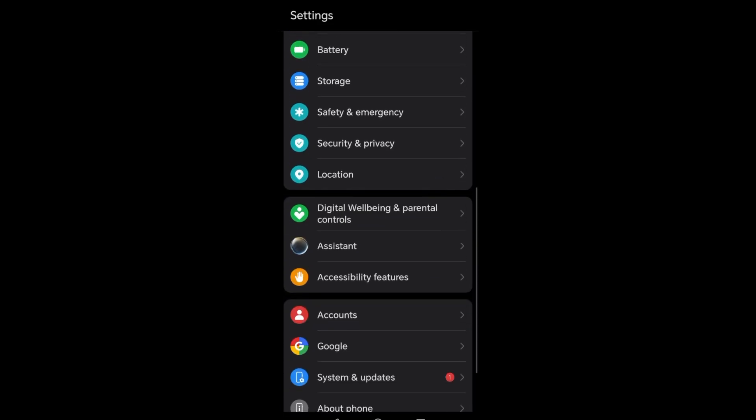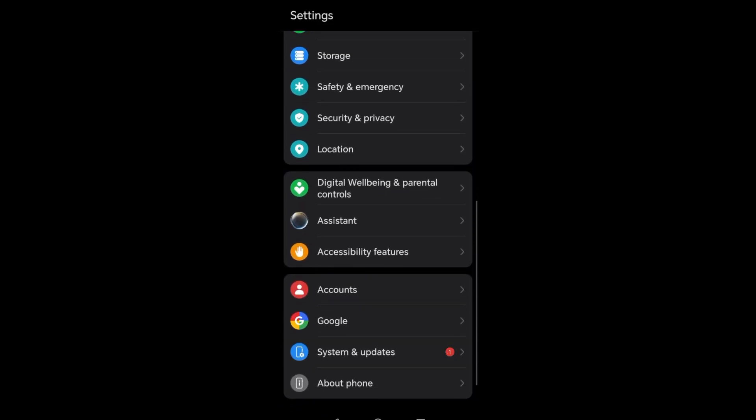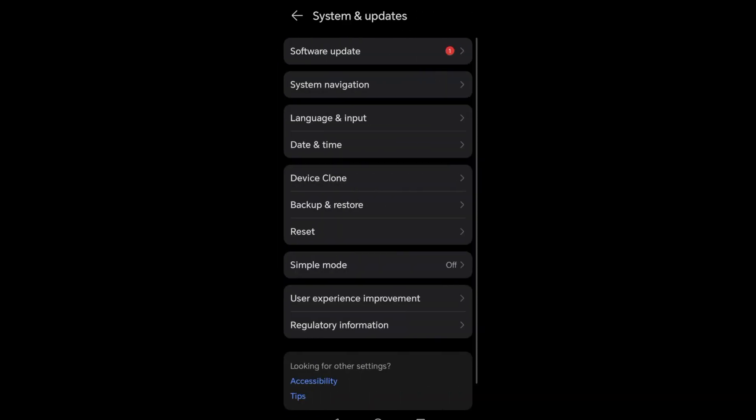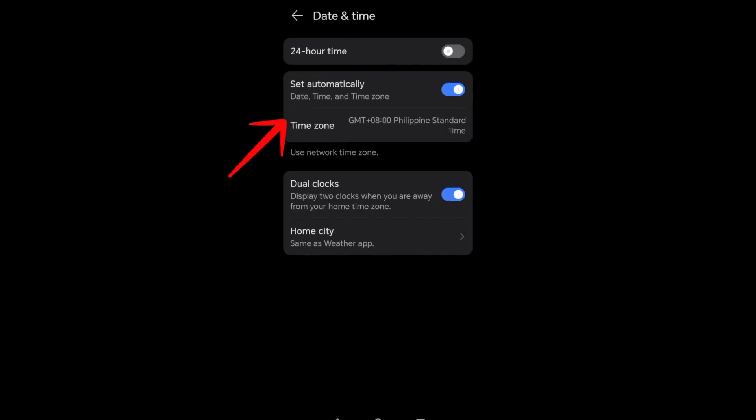First, you need to go and check date and time settings. Google Authenticator relies on your device time being exactly correct. On Android, just go to Settings, System, Date and Time, enable Set Time Automatically and Set Time Zone Automatically. That is the first step.